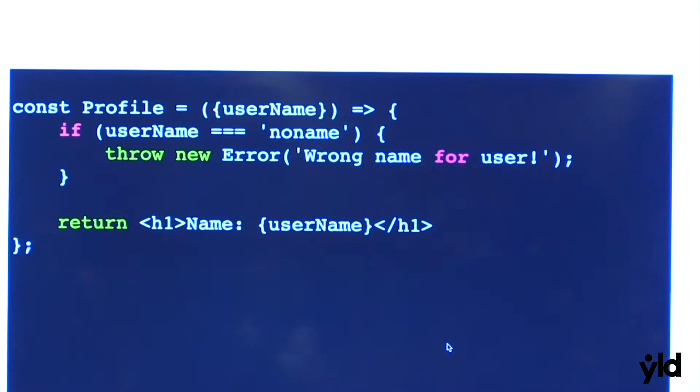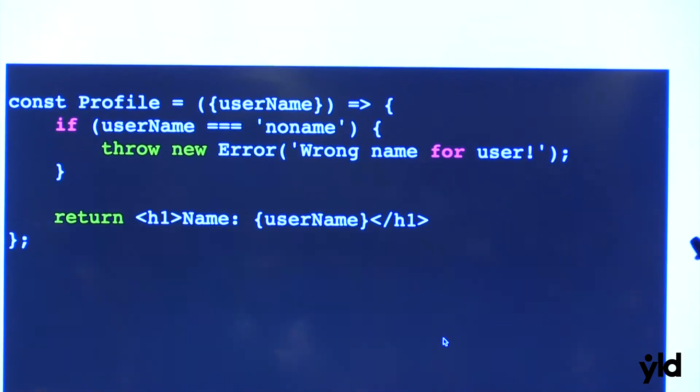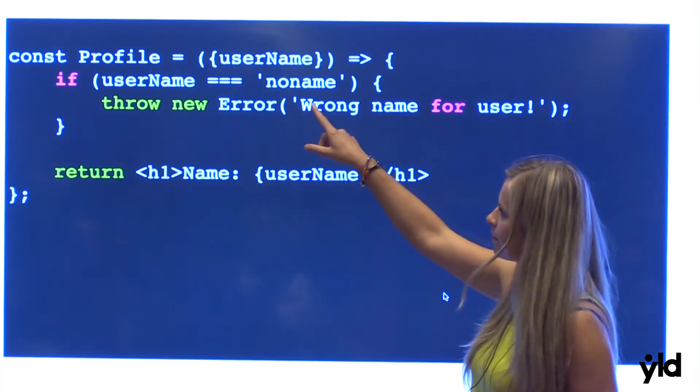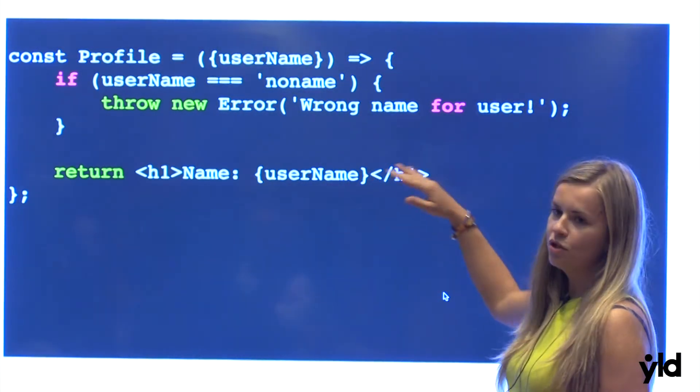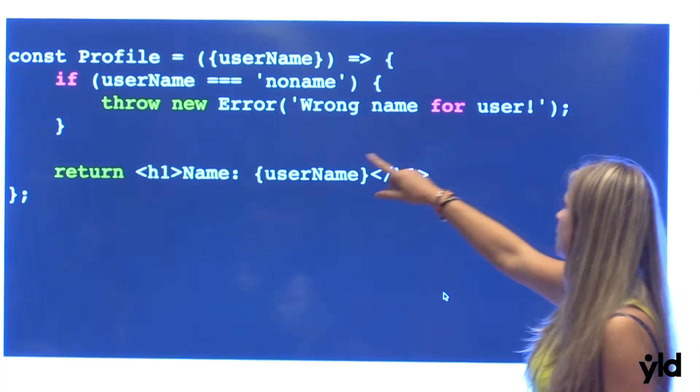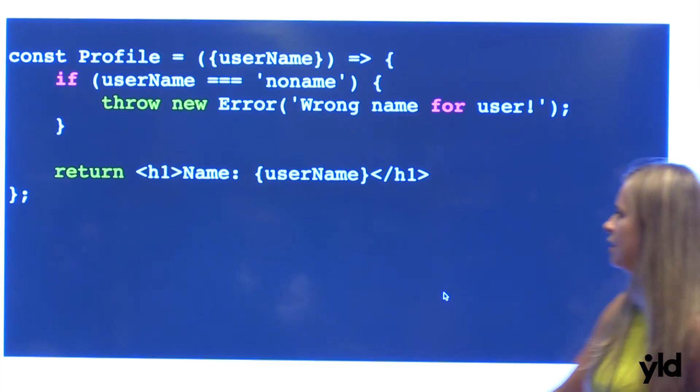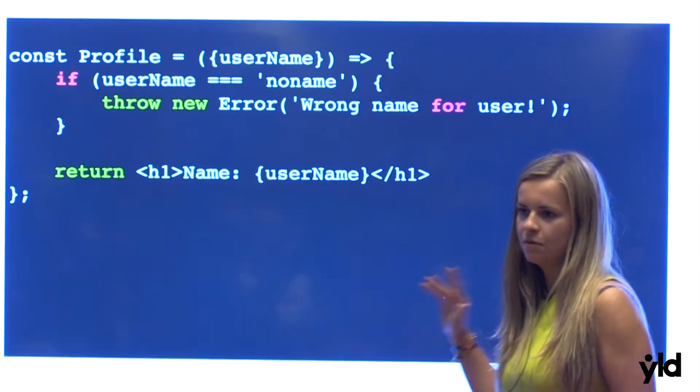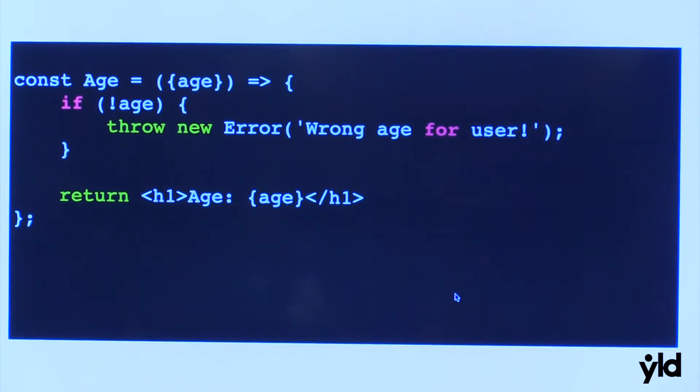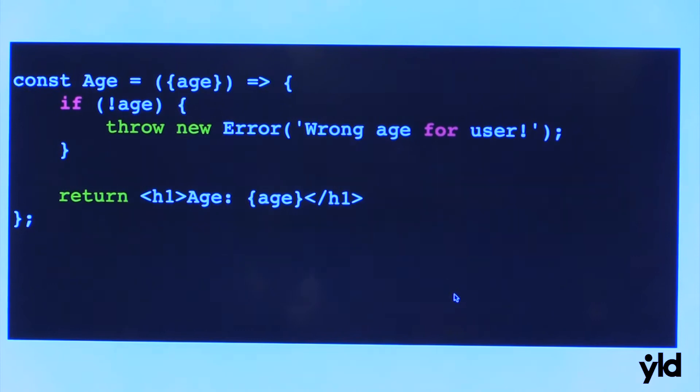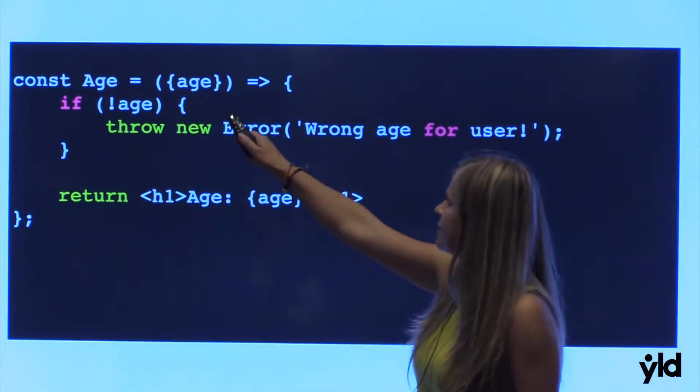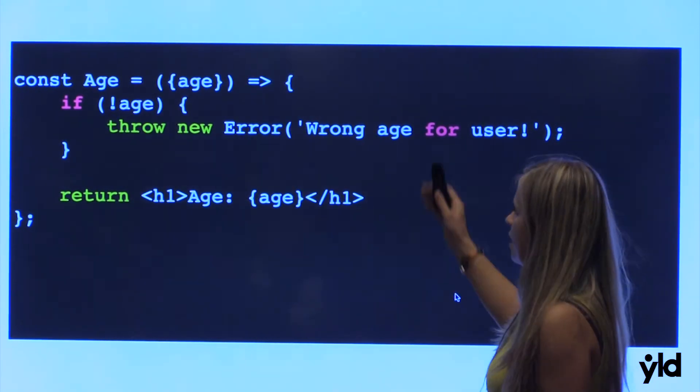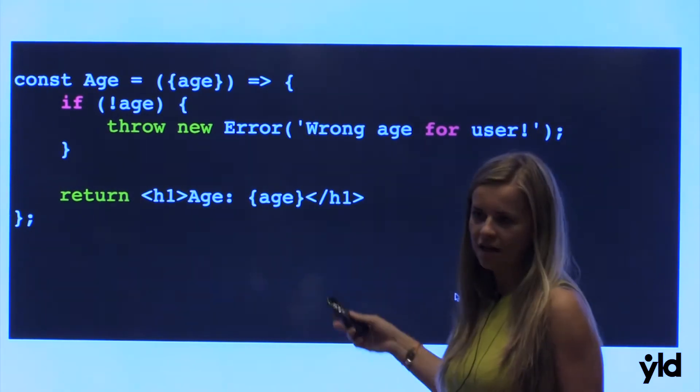So let's see how this works. I prepared two very simple components, like profile, which takes props username. So here we have validation. If username is like no name, then we throw error with a message wrong name for user. If everything is fine, then we simply return name and username which we're passing. Then we have another component because I want to show that this error boundary component we can reuse in our application for a lot of components. So here we also have props age. When we don't have age, we throw error. If not, we will return the age.